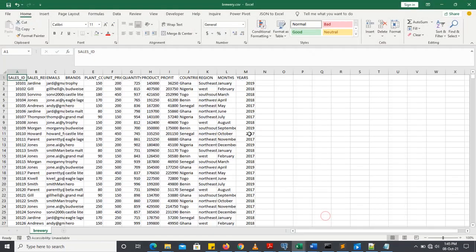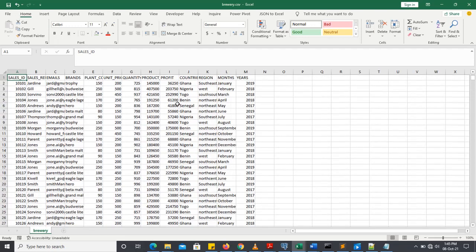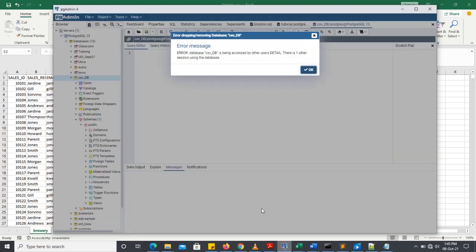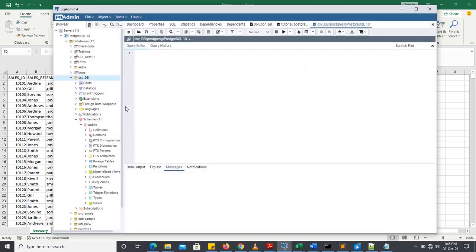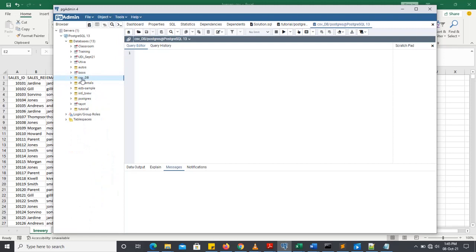I have this dataset we'll be using. It has 13 columns. So let's go into Postgres SQL via pgadmin4 to get started.